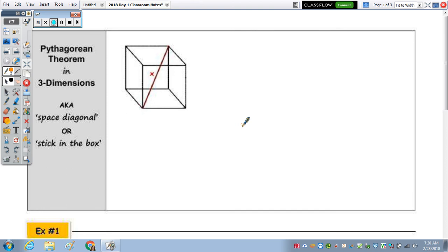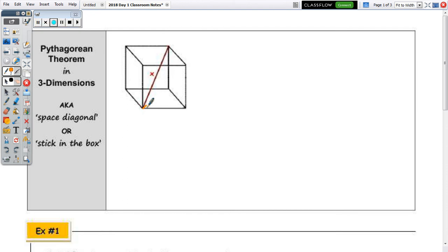In the rectangular prism that we have there — and I don't know for sure if it's a cube — we have the rod or stick-in-the-box X, and we need to find the length. In order to find the length, we're going to draw the diagonal of the base from this vertex to its opposite, and I'm also going to highlight this edge of the prism here to highlight this right triangle within the box.